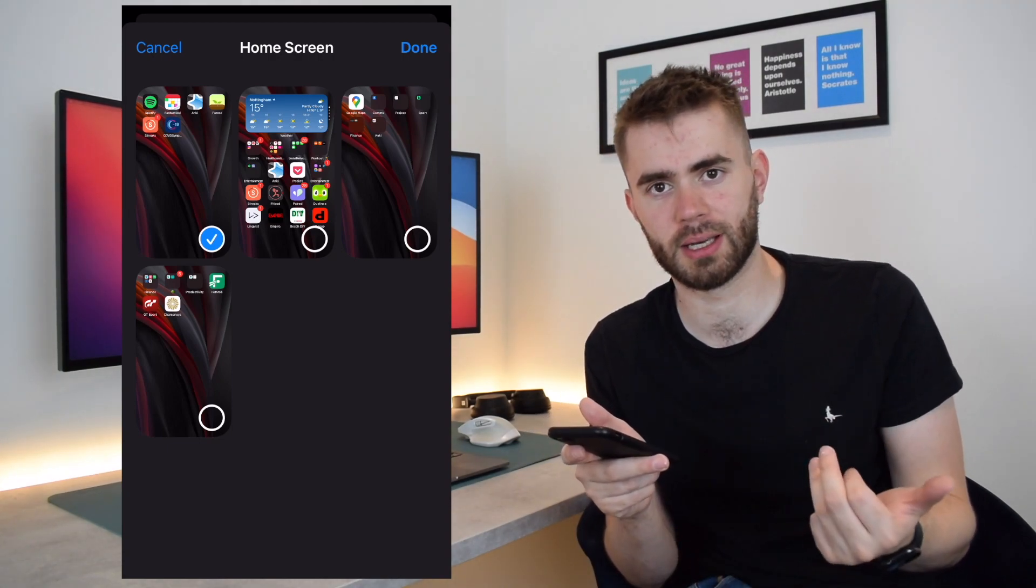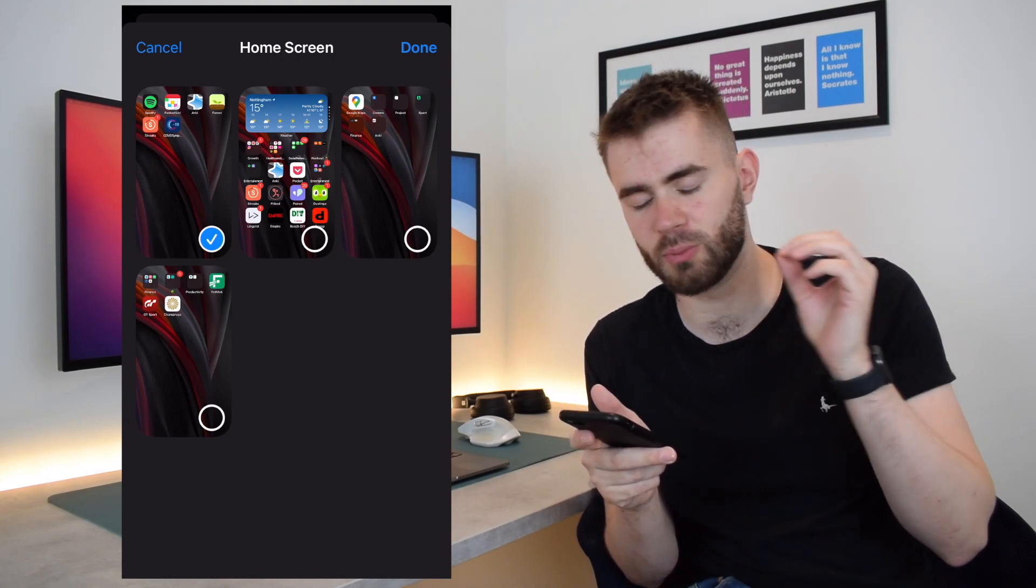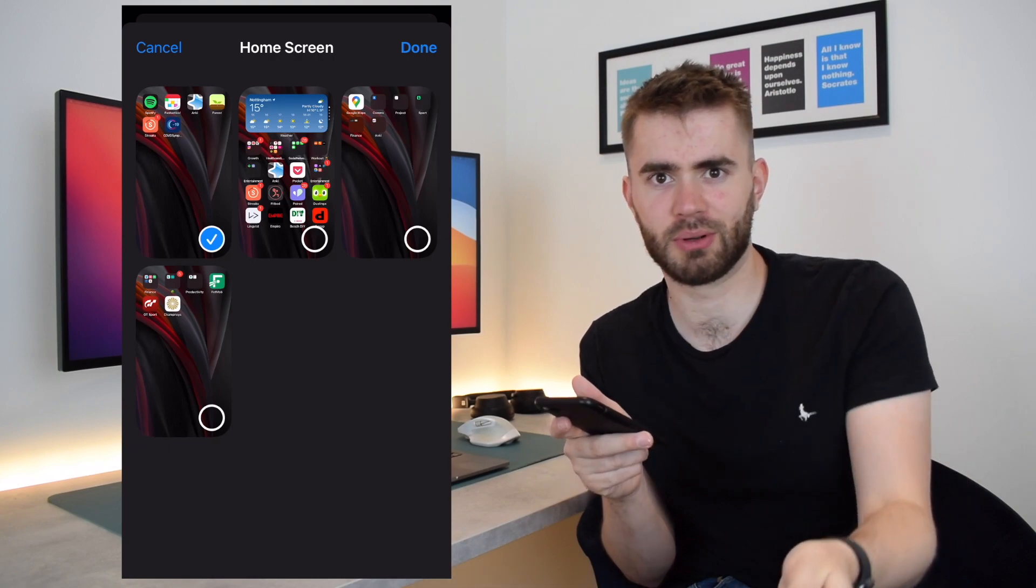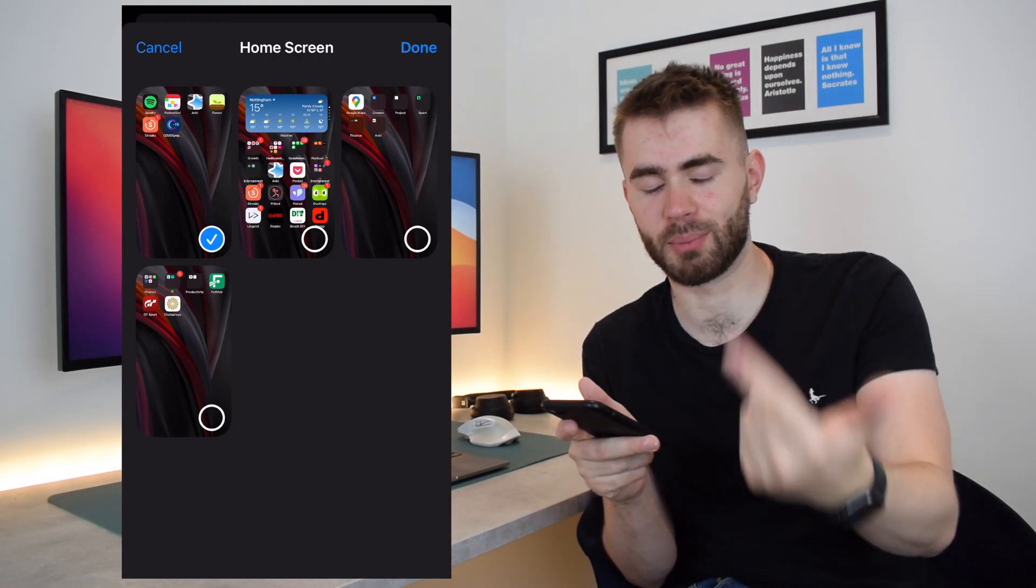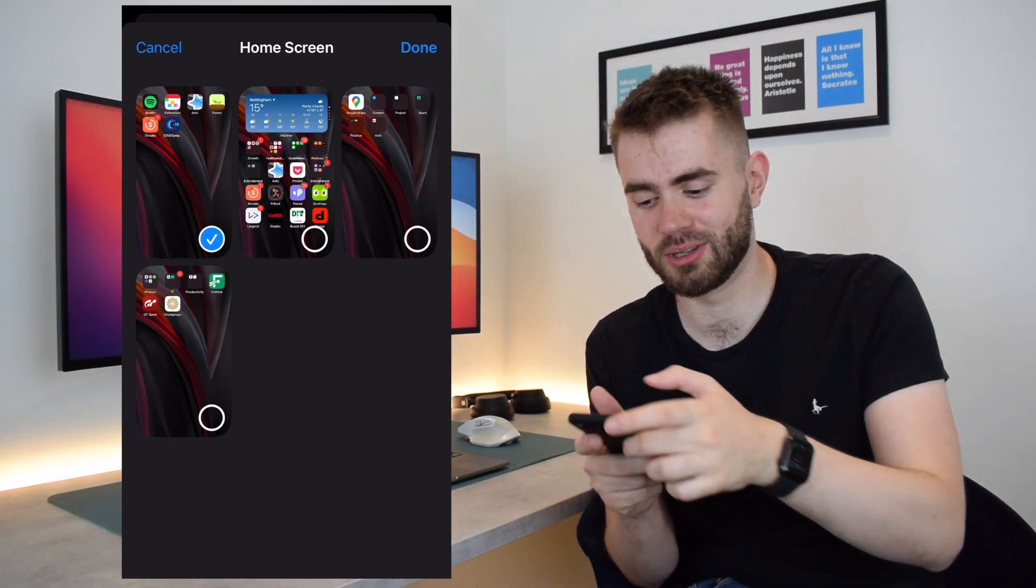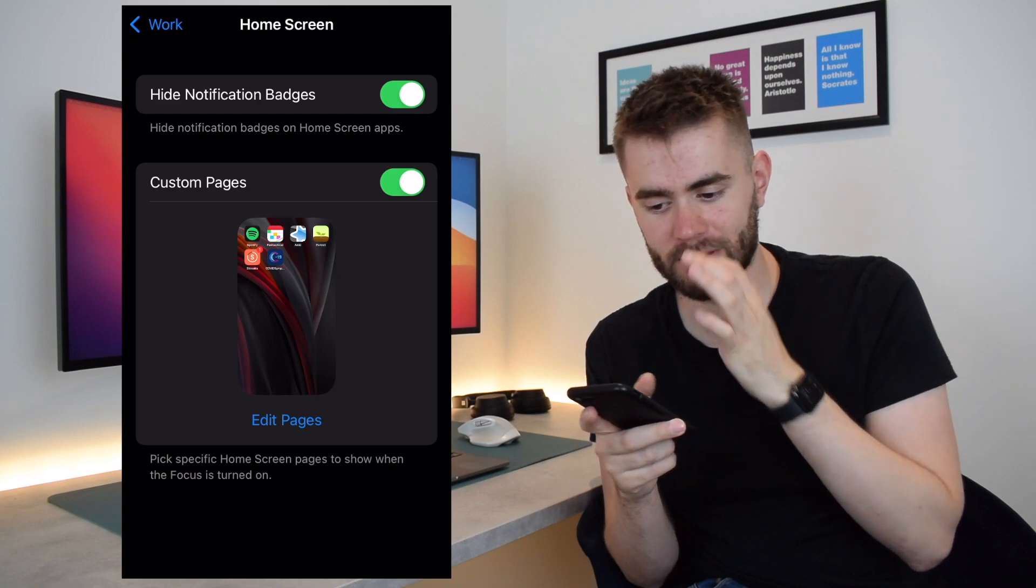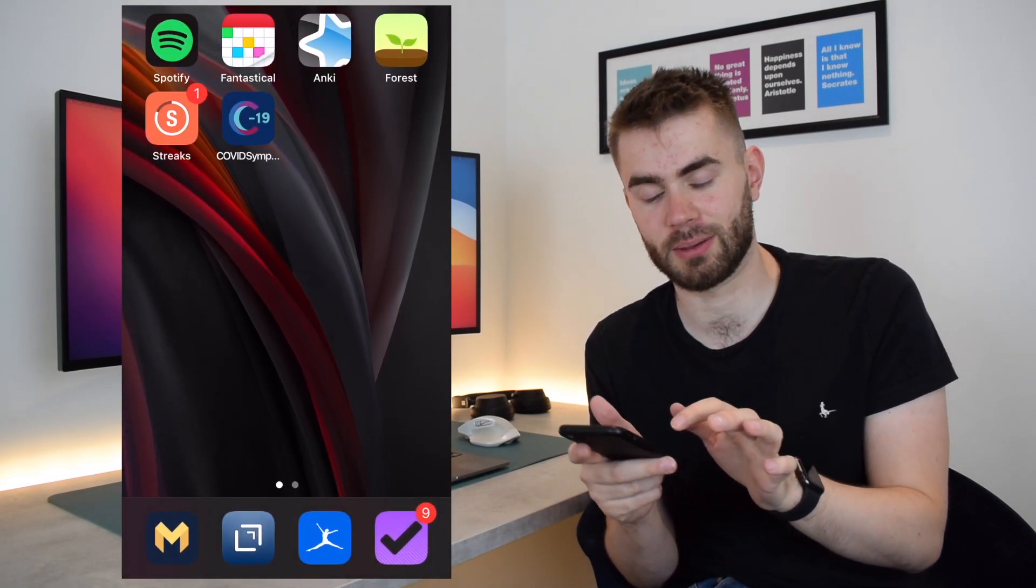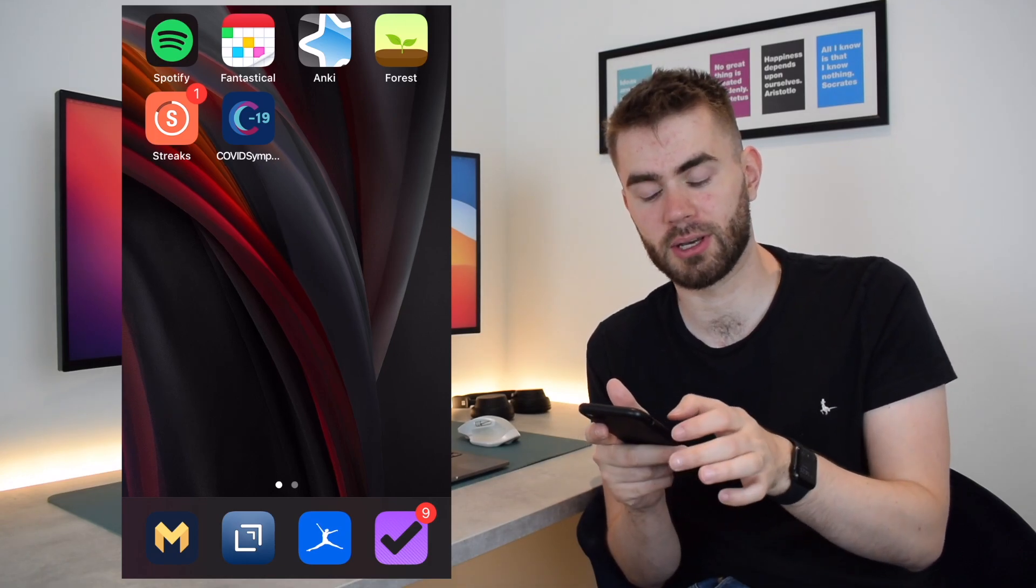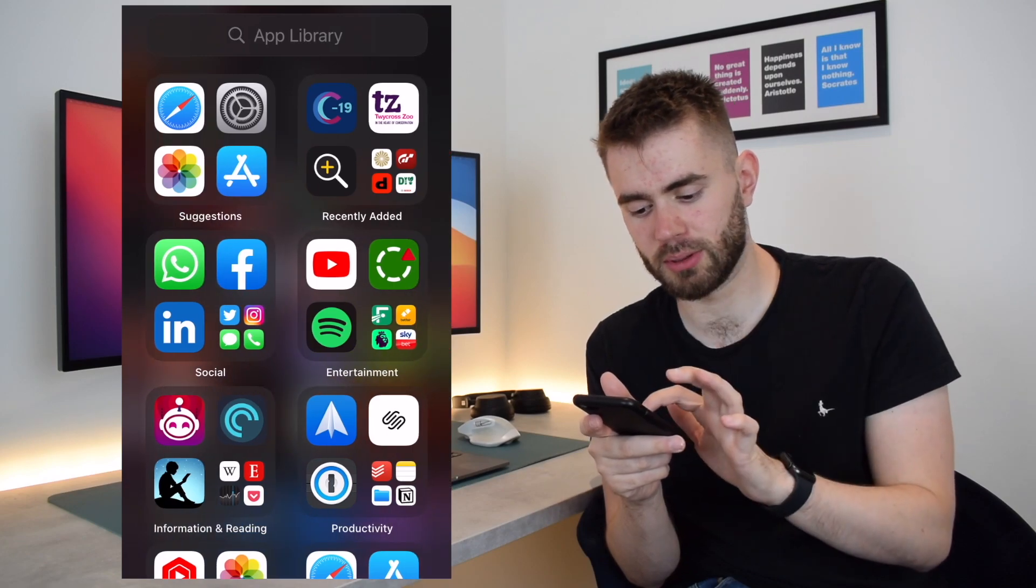And you might be thinking now, okay, what if I want Spotify on both my work mode, my personal mode, and my gym mode? Well, the beauty of the recent updates is that you can actually have duplicate instances of apps. So I've just gone back to my home screen, you can see top left I have Spotify.